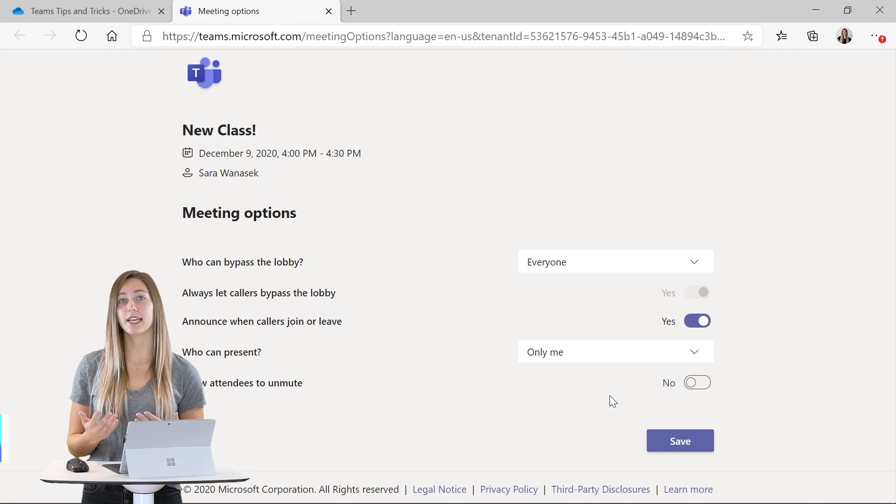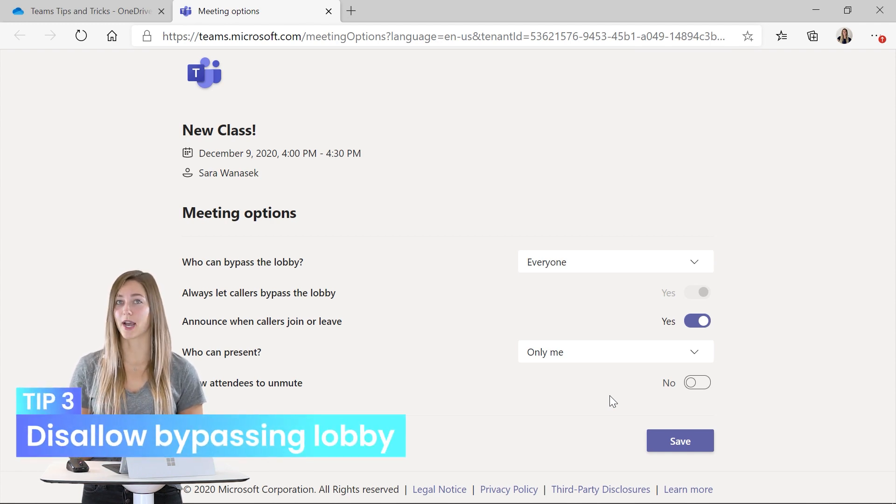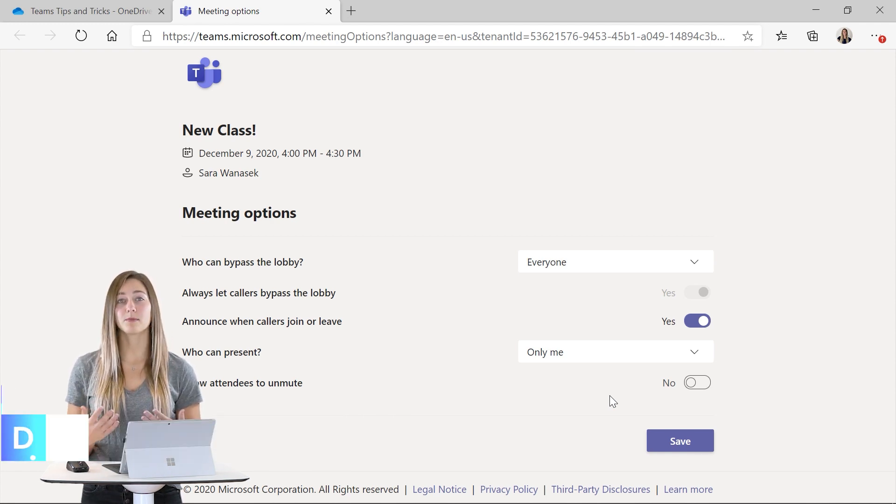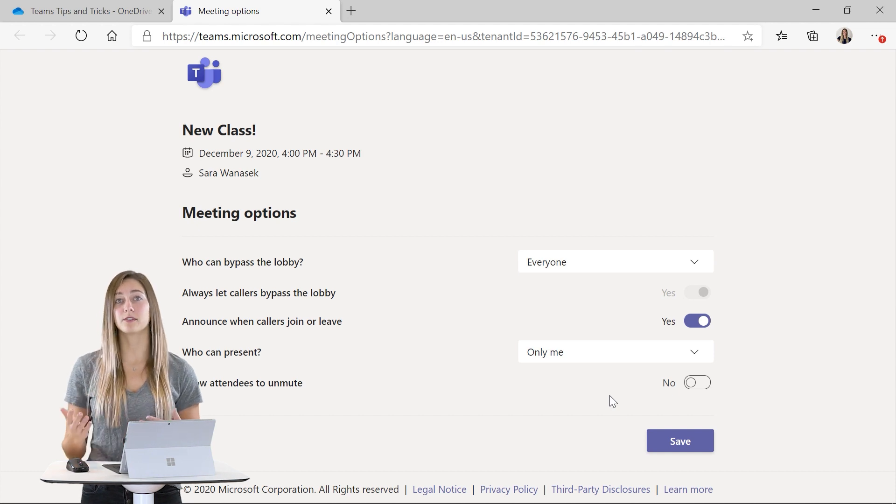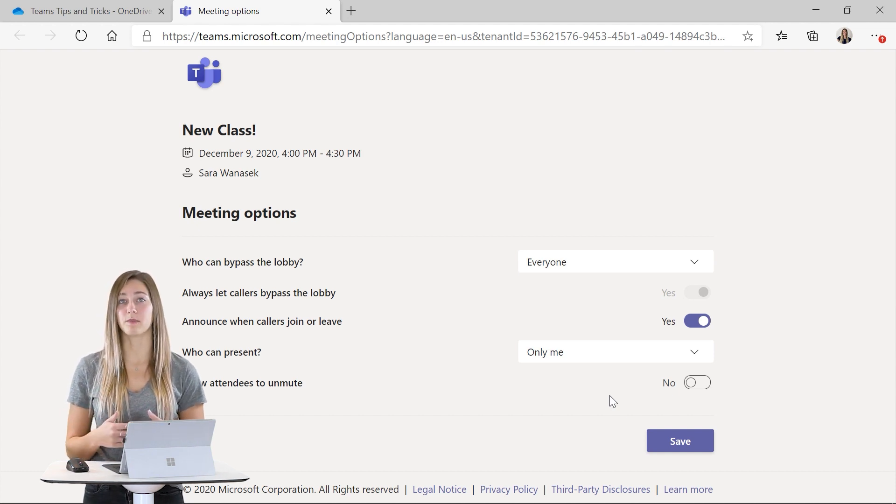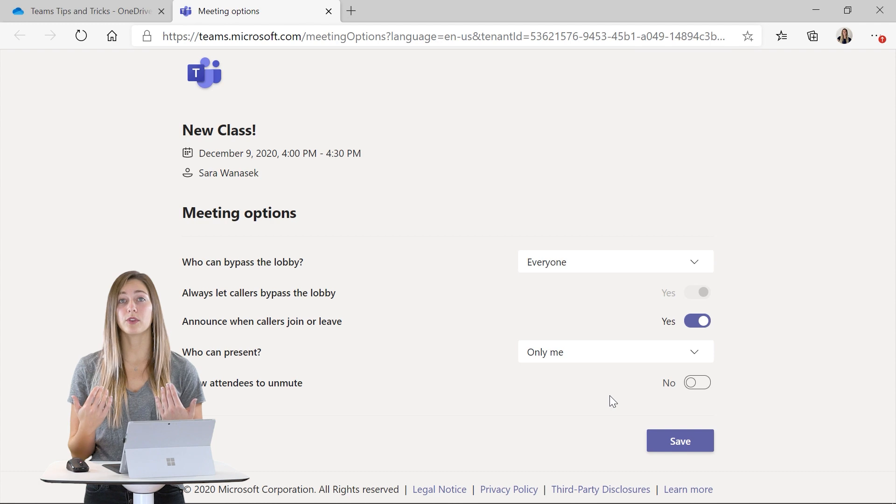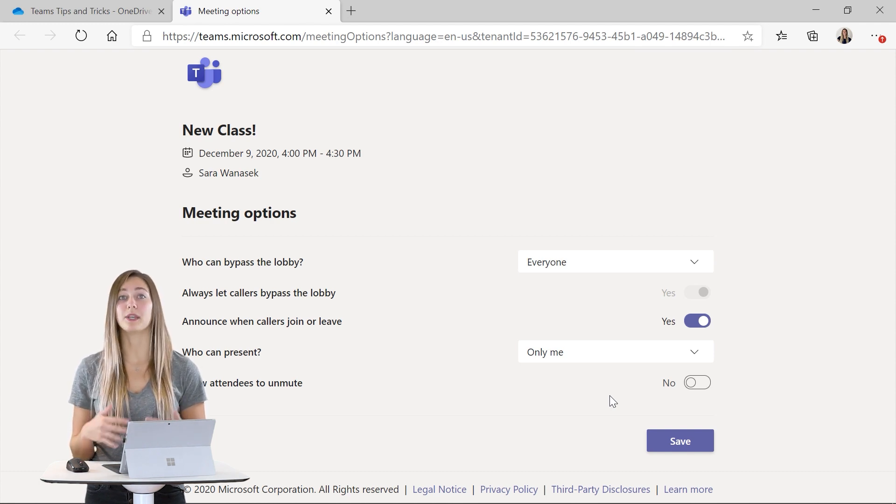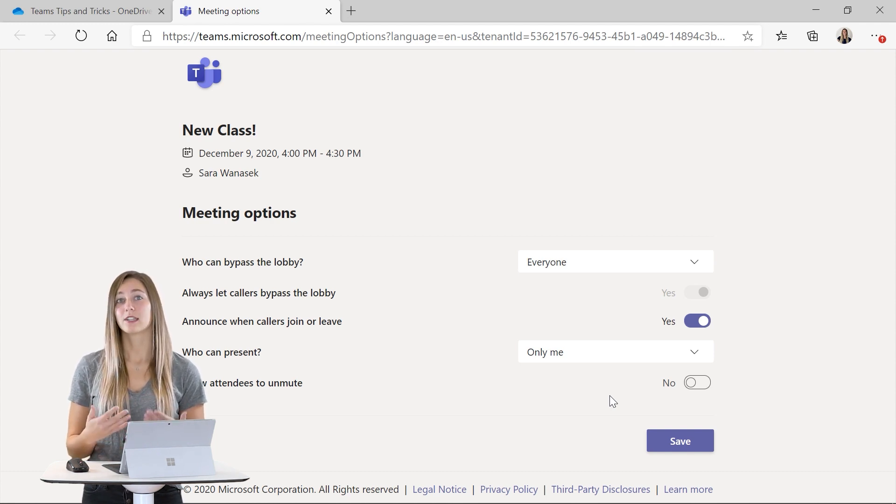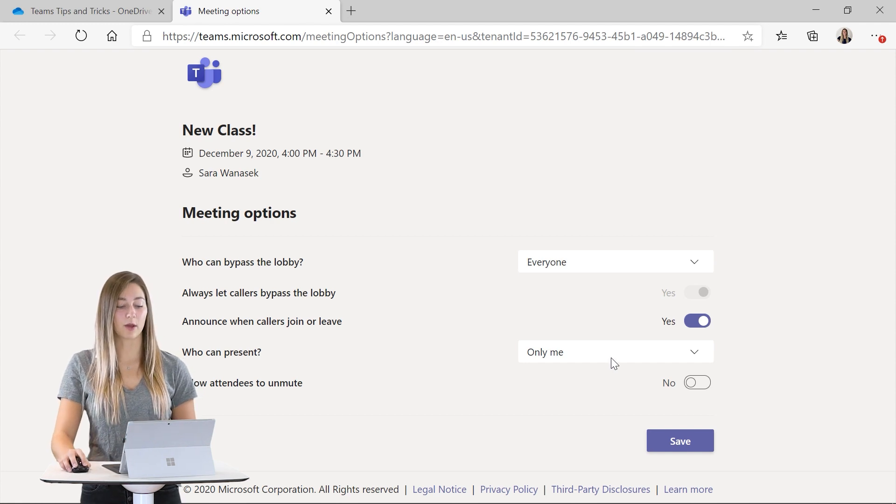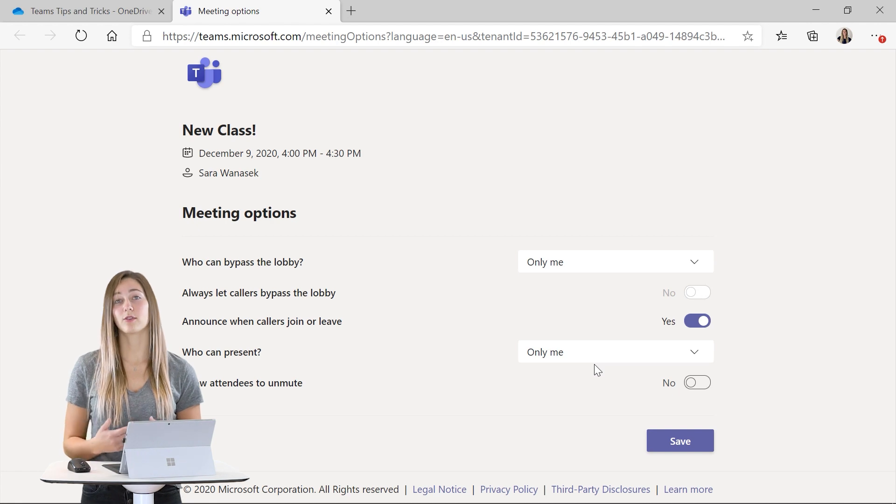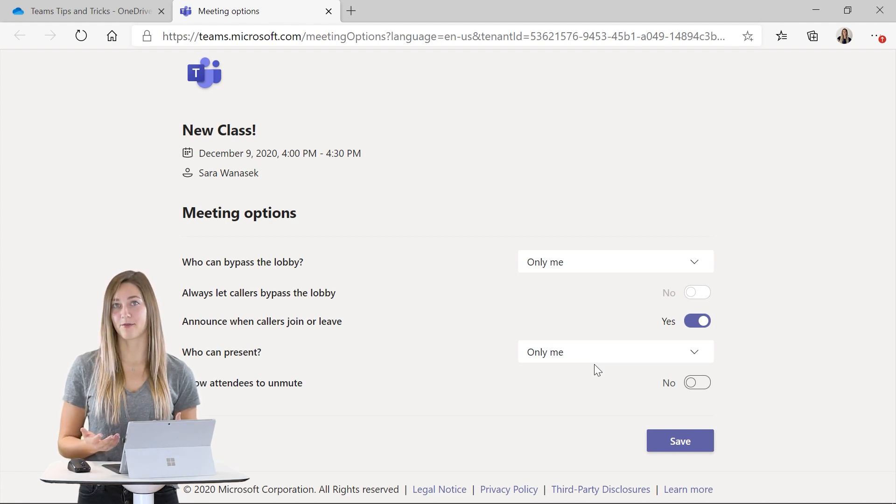Tip number three is not allowing students to bypass the lobby. The lobby comes in handy for you to admit students as they're ready to join the meeting. So then you're the only one who can start the meeting. Students won't be able to begin class without you. So to do this we can just change who can bypass the lobby to only me. Once all of your options are set you can just hit save.